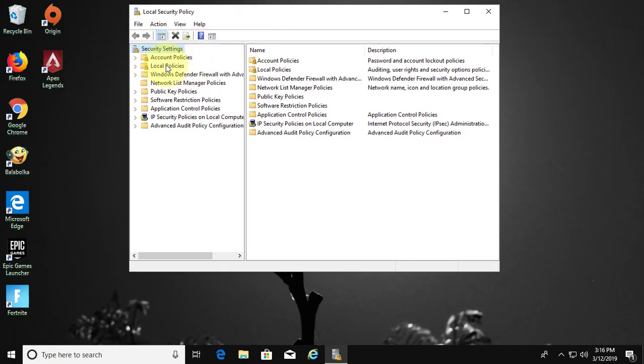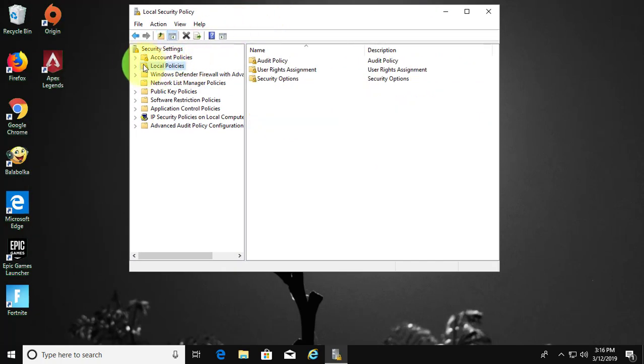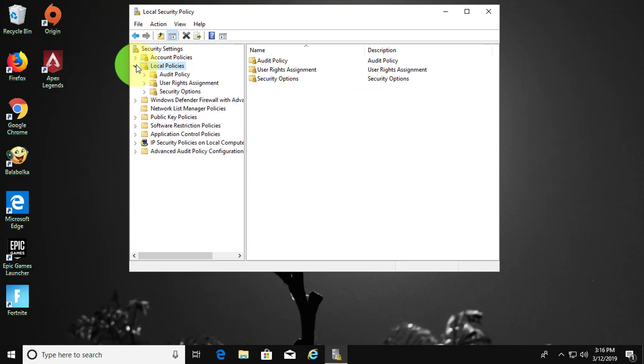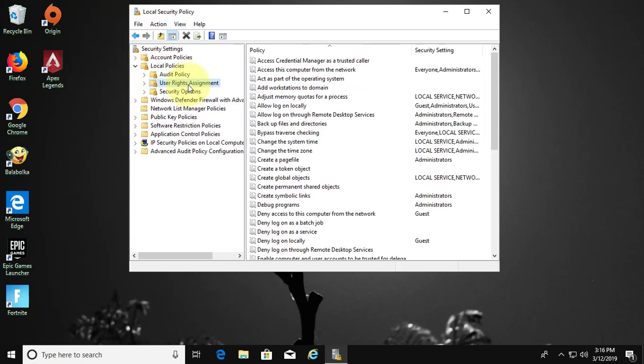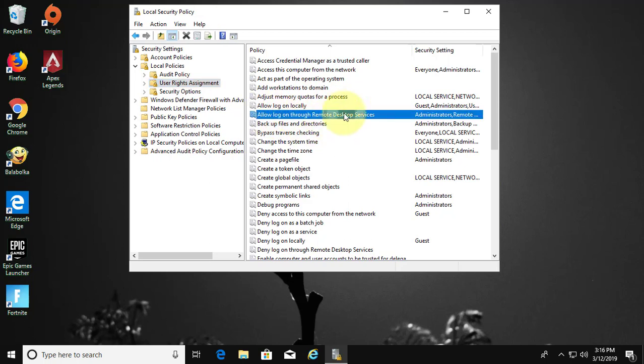Click and expand local policies. Click user rights assignment. Double click allow logon through remote desktop services.